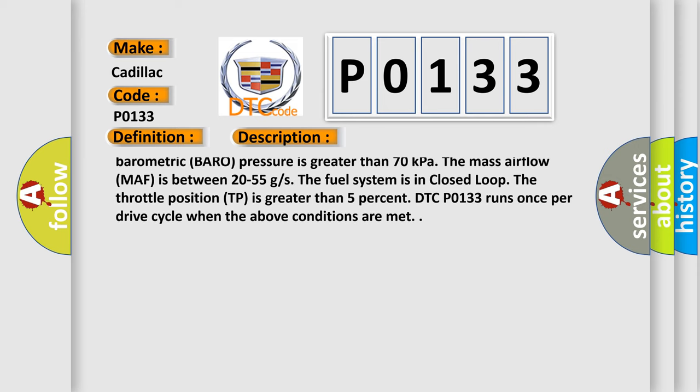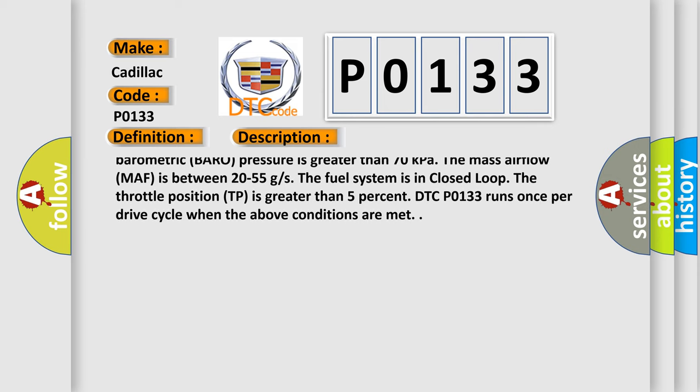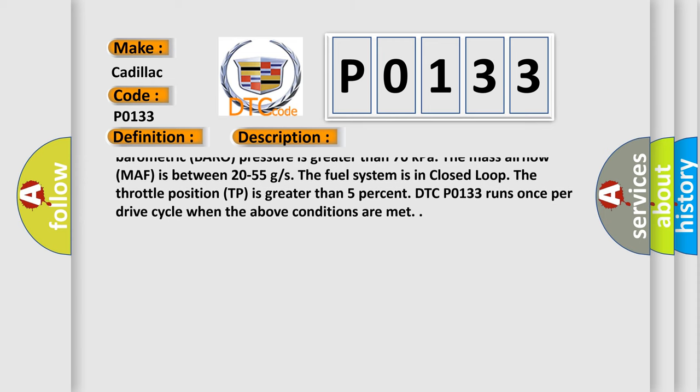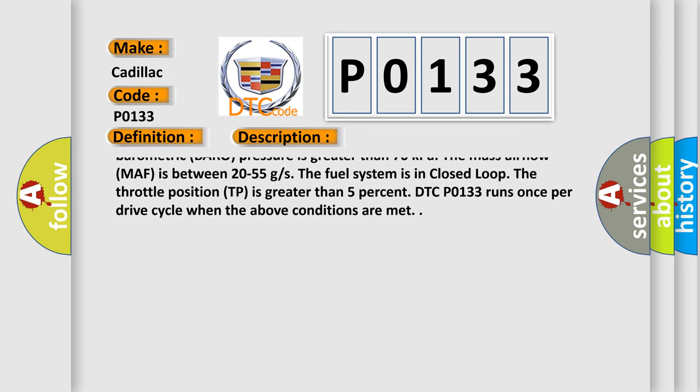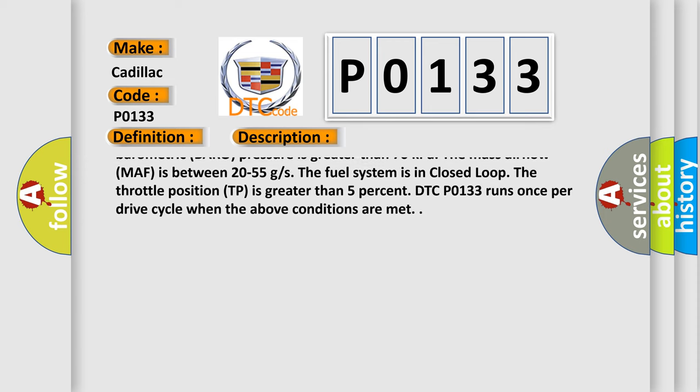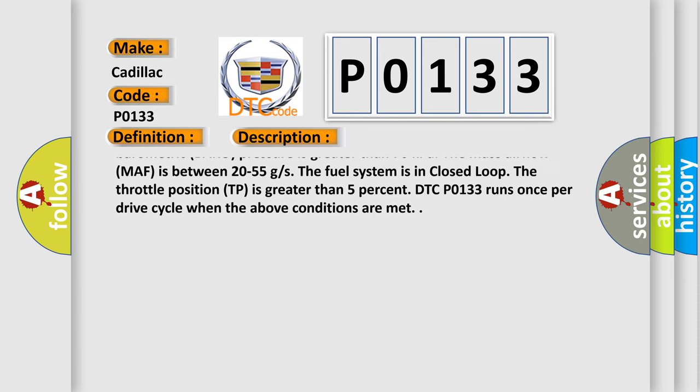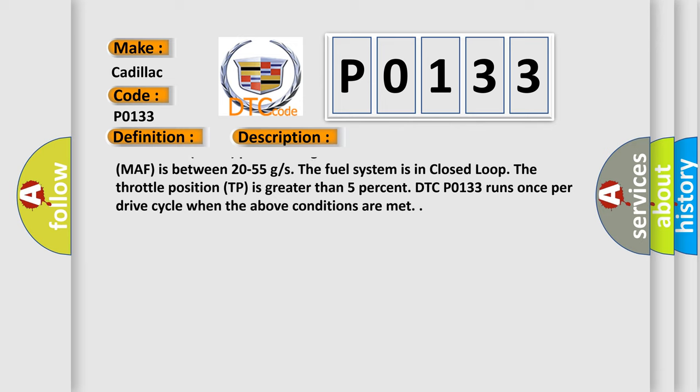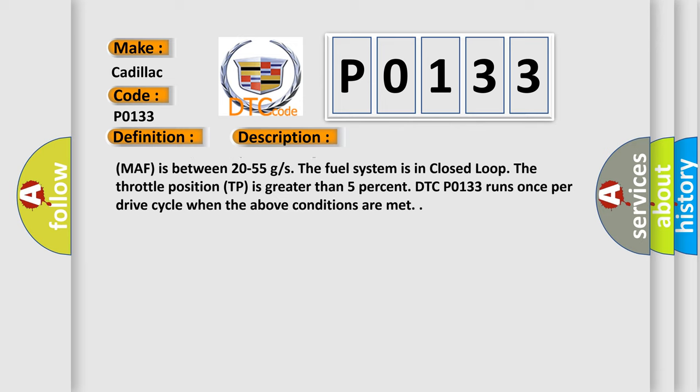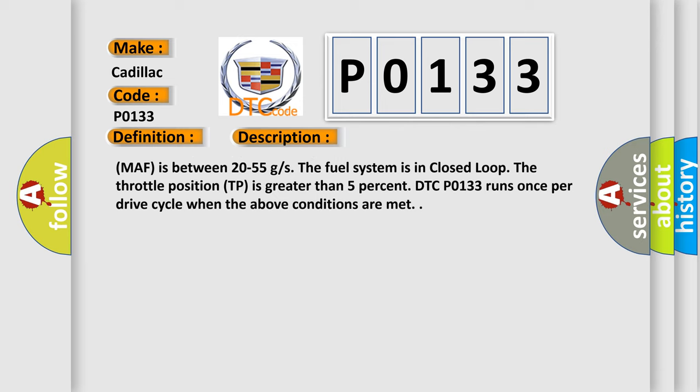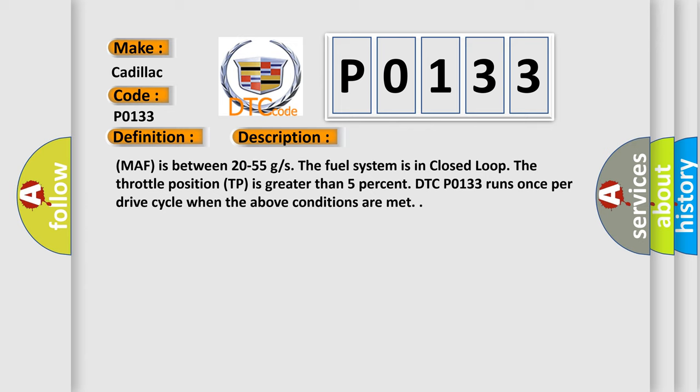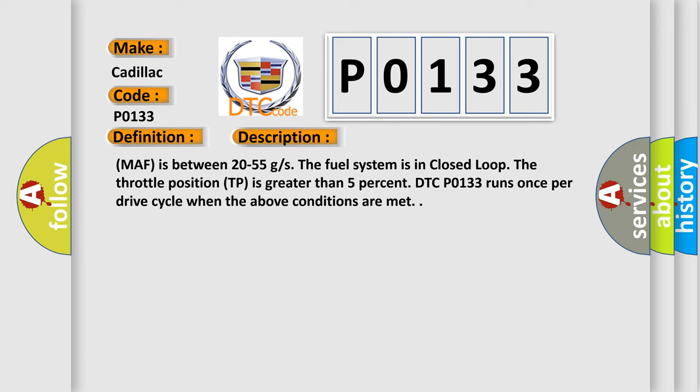The fuel level is greater than 10%. The engine runtime is greater than 160 seconds. The engine speed is between 1,200 to 3,000 RPM. The barometric pressure is greater than 70 kilopascals. The mass airflow MAF is between 20 to 55 grams per second.